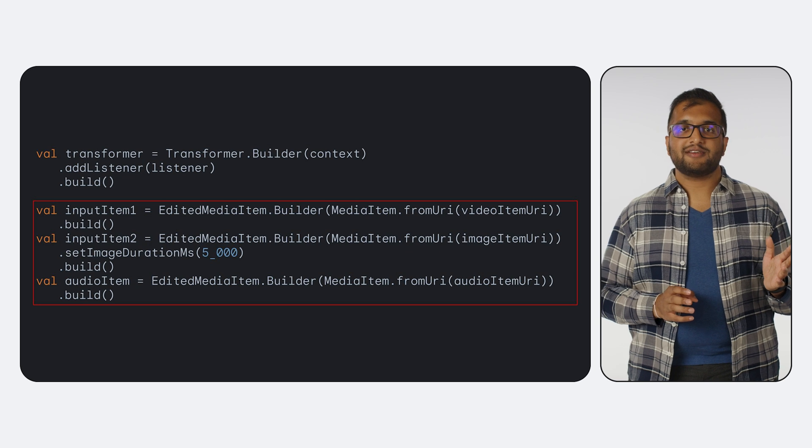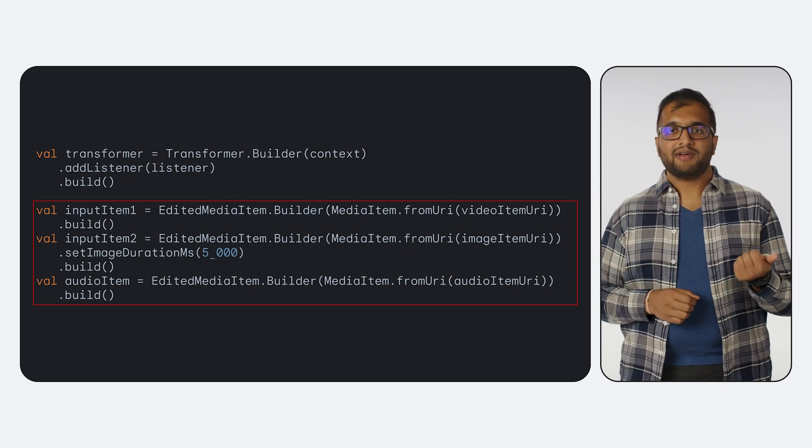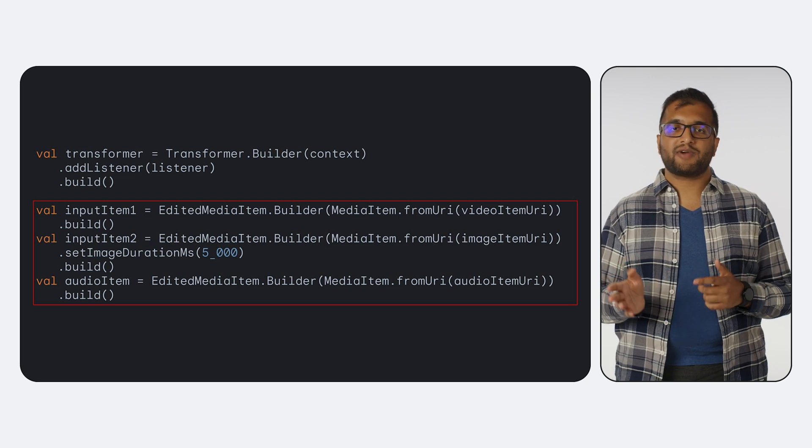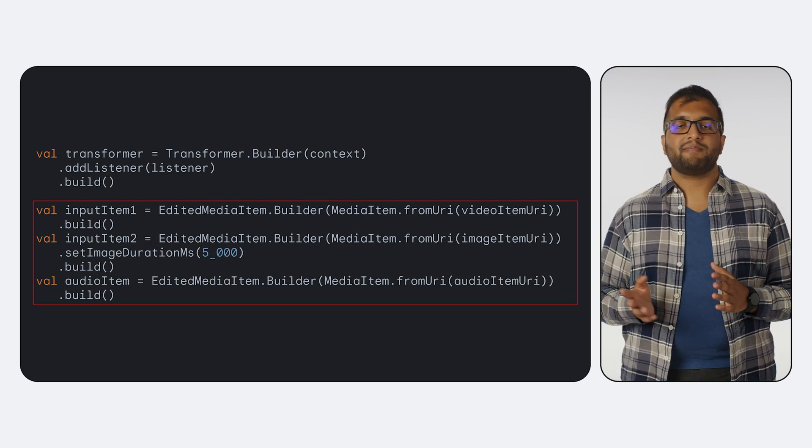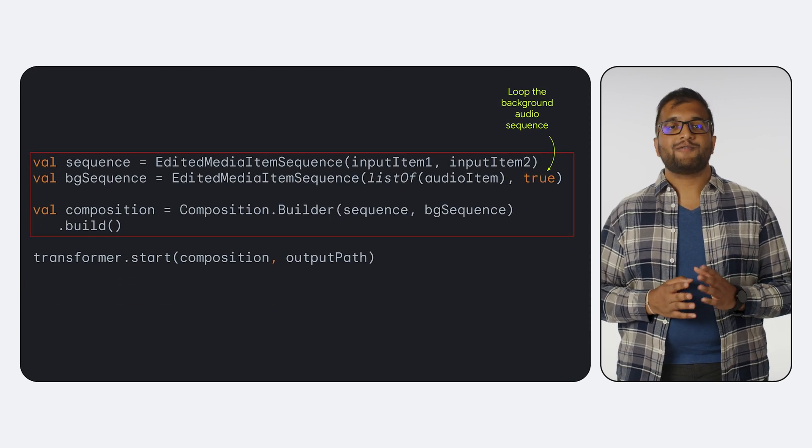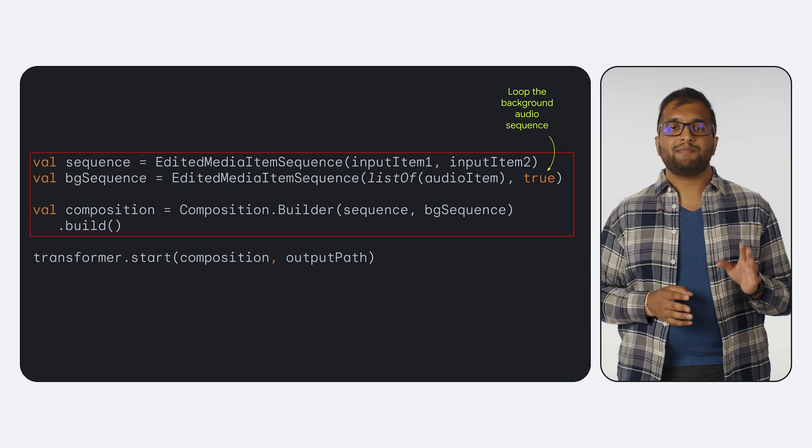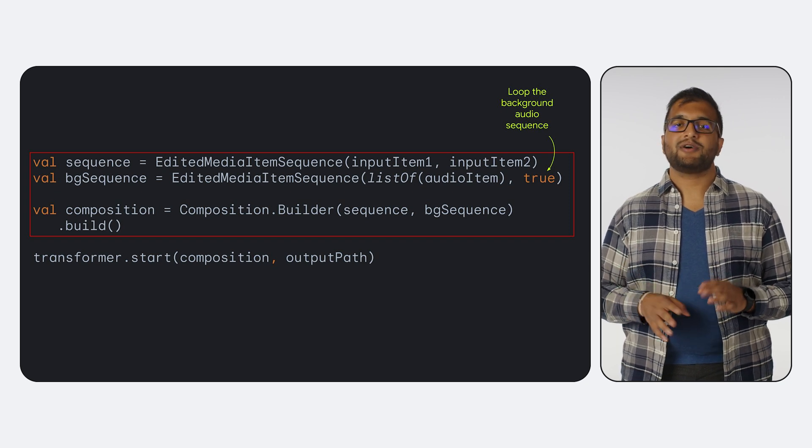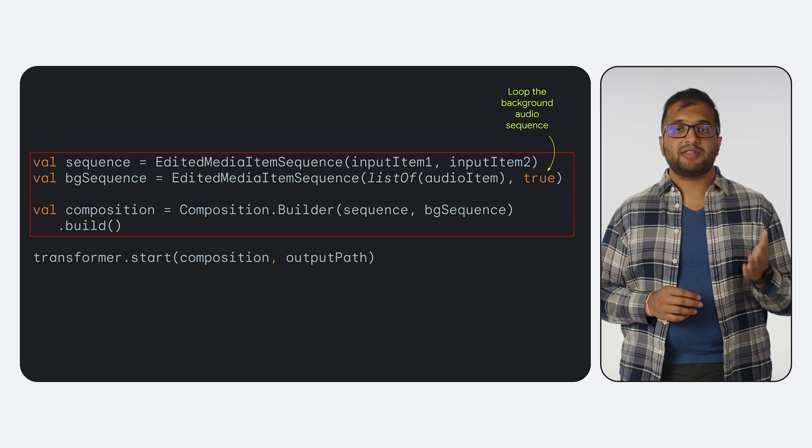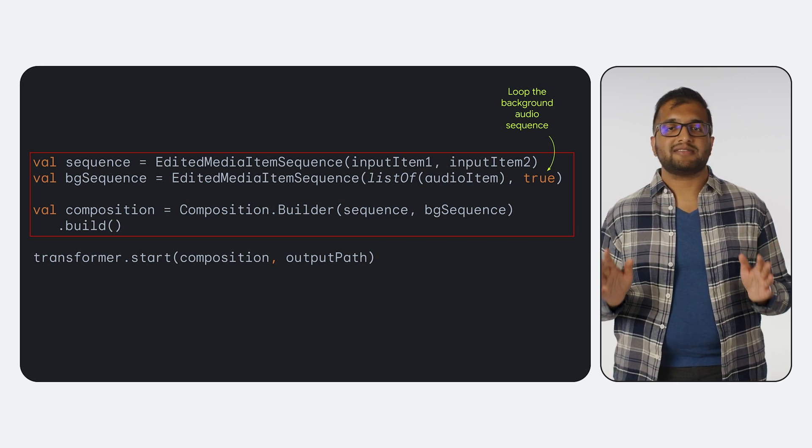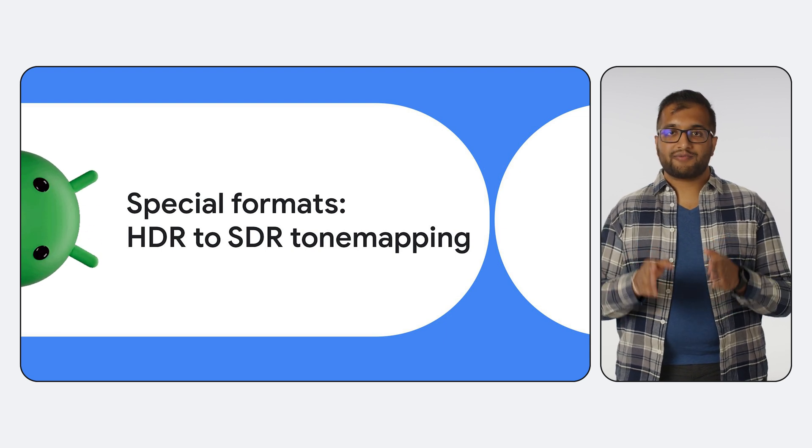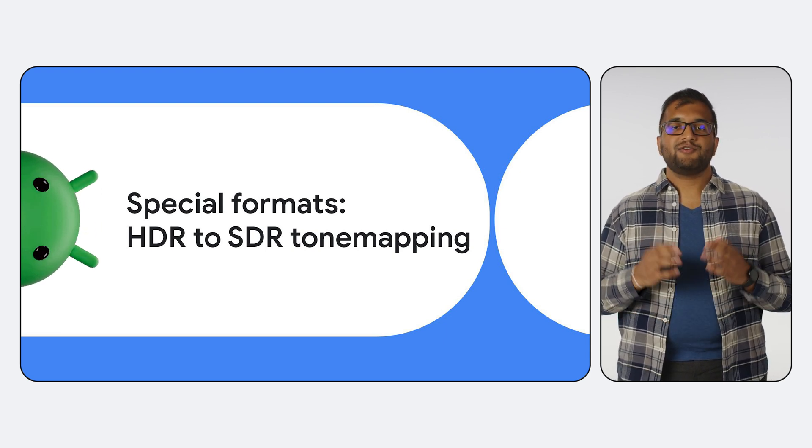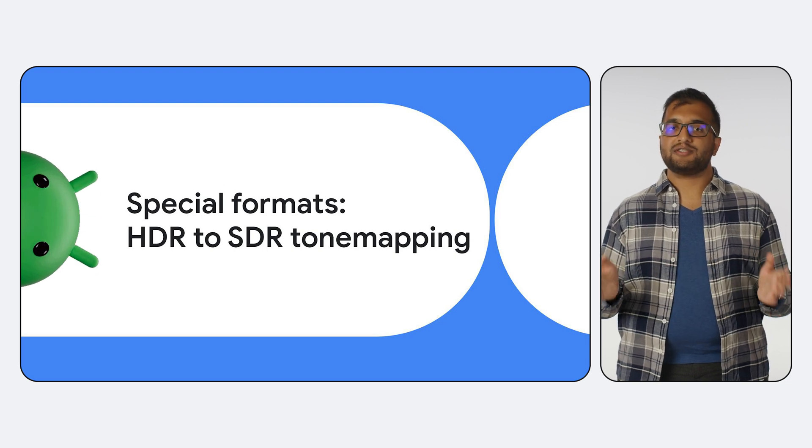And here it all is in code. I've defined three edited media items, a video and an image that will join so that the image plays right after the video, and an audio item that we'll use for the background audio. As described before, first we create sequences with our input edited media items, and then we add the sequences to a composition. I've set the sequence with the background audio to loop so that it lasts the full duration of the main sequence. In addition to applying effects directly to edited media items, you can also apply inbuilt presentation effects on entire compositions.